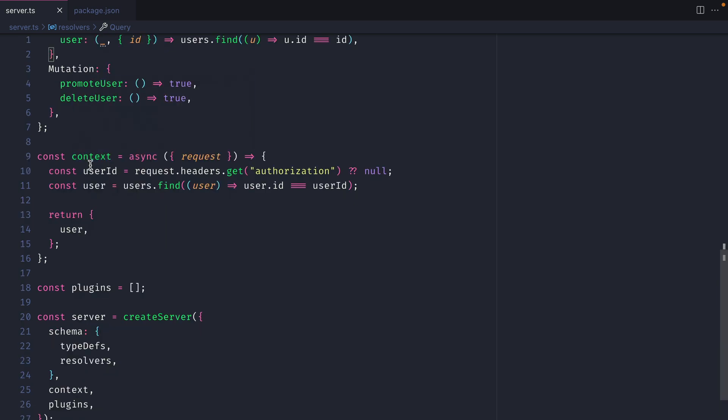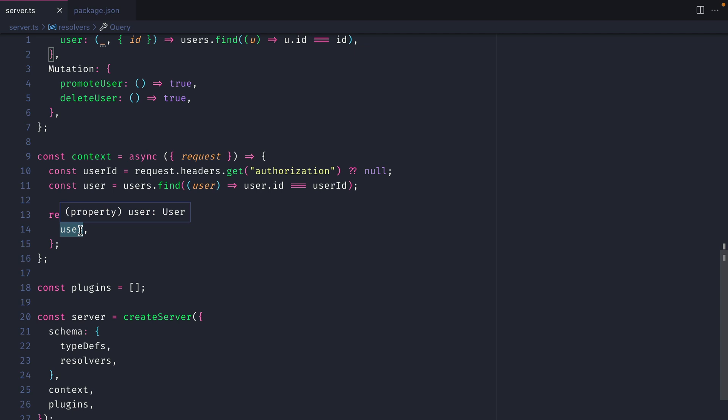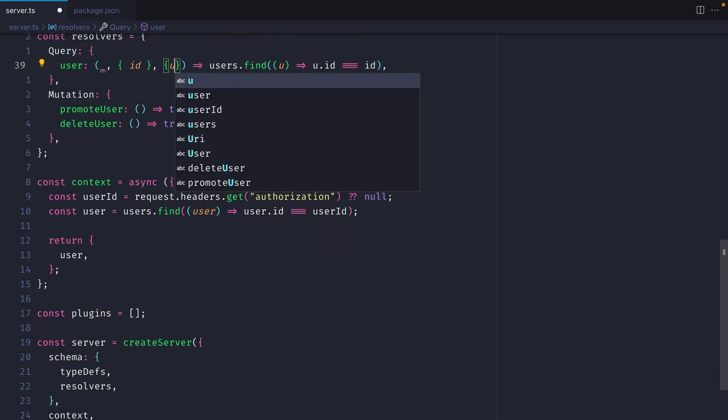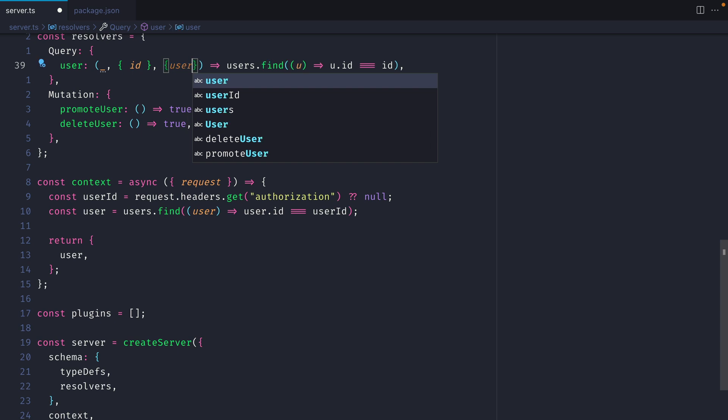Then we have some context which fetches the user ID from the headers and then it specifies the user by fetching it from that same array of users where the ID matches and then we return that user to the GraphQL context. We can then use that context like we would inside of here so we could fetch user from the resolver of our query or mutation.